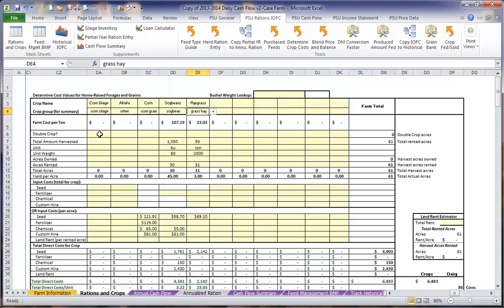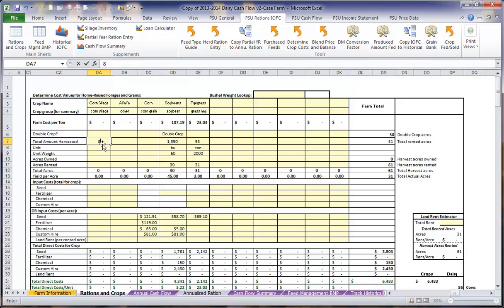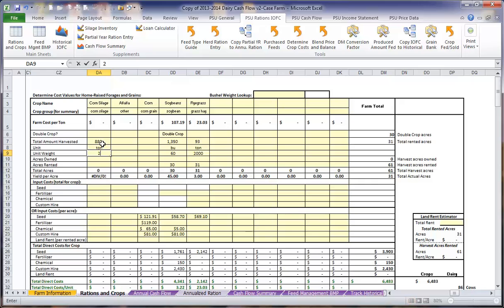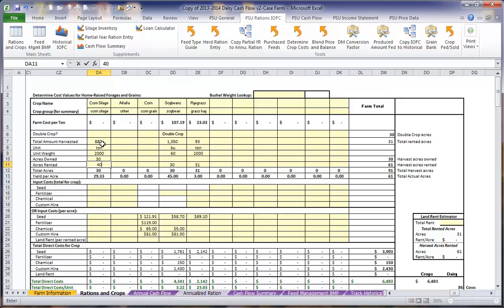Next we want to define if the crop is a double crop. We are going to select the secondary crop as a double crop and leave the primary crop blank. Now we want to include the total amount harvested for each crop during that growing season. For example, we will be growing 880 tons of corn silage. We want to enter the unit followed by the unit weight and then the number of acres we are cropping. In this case, we want to split out the acres that are owned versus the acres that are rented. We will be chopping a total of 40 acres of corn silage, 30 of which are owned and 10 of which are rented.